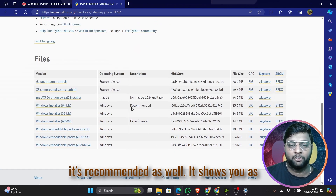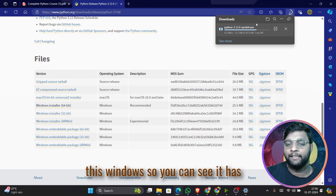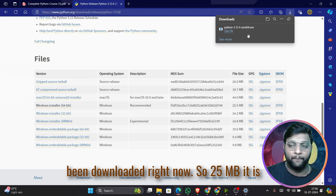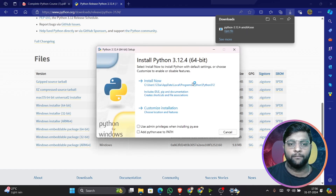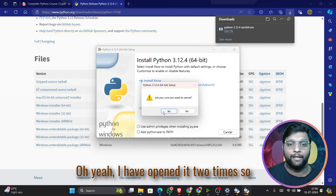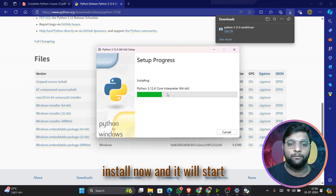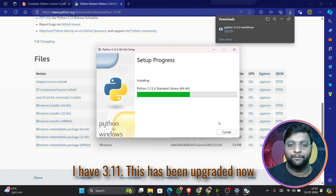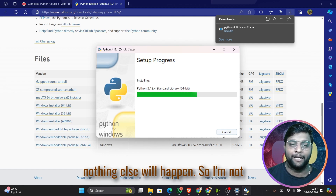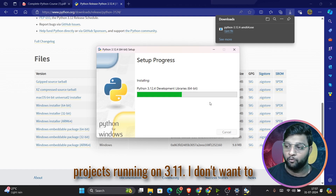You can see it's marked as recommended. Click on Windows — the file will download, it's about 25 MB. Double-click on it once, click 'Install Now', and it will start installing. Your Python will be automatically upgraded — in my case from 3.11 to 3.12. I'm not going to upgrade because I have many projects running on 3.11 and I don't want to disrupt them.